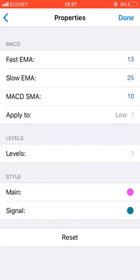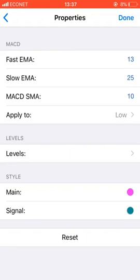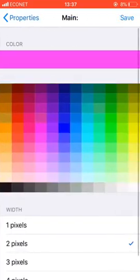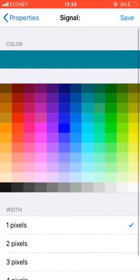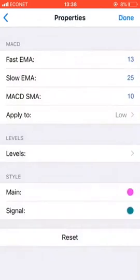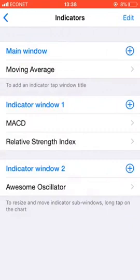For the MACD: on the fast EMA select 13, on slow EMA select 25, on MACD SMA select 10, apply to low. There are no levels here. You can choose any colors you want for the main and signal lines. I've selected two pixels on the main and one pixel on the signal. Click done. Then go to the next one, which is the Relative Strength Index.